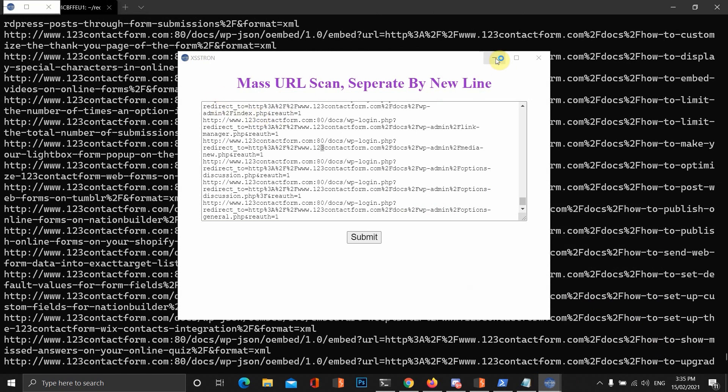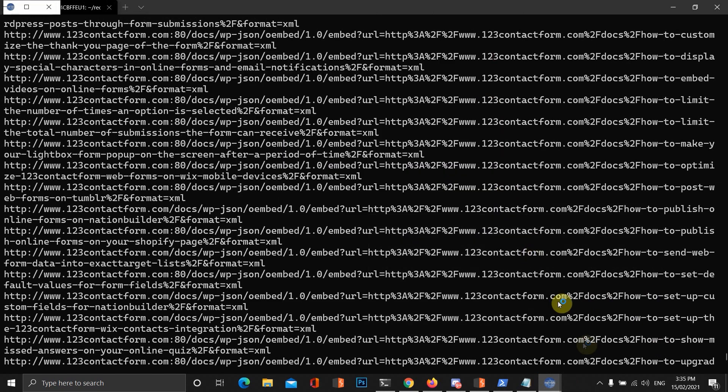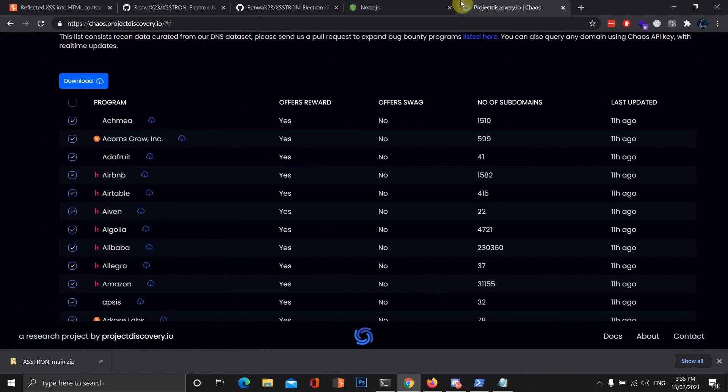Yes. That's pretty much the tool there. That's about it for using XSS-Tron to find XSS vulnerabilities.